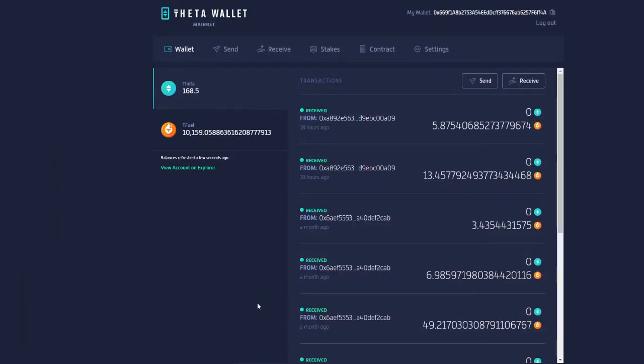As you can see, I received 13.45 Tfuel just by running my node. One important thing to mention is that I didn't run my node 24-7, and if I had done it, it would be a little bit more earnings.